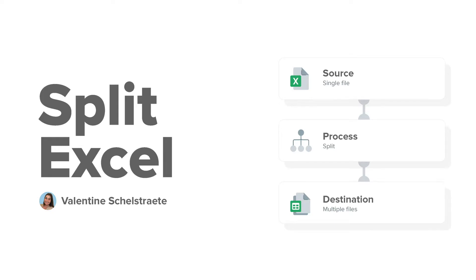Hi everyone and welcome to Sheetgo's YouTube channel. In this video I will show you how to split an Excel file into multiple files using Sheetgo.